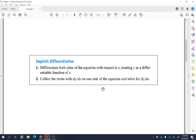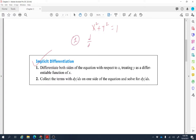So here is the problem: x squared plus y squared equals 1, and we want to find the rate of change of y with respect to x. To do the implicit differentiation, the first step is to differentiate both sides of the equation with respect to x, treating y as a differentiable function of x. The derivative of x squared with respect to x is 2x.